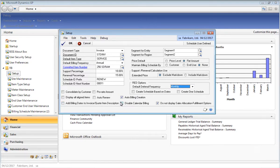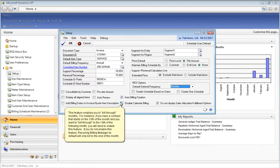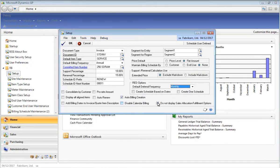The Disable Calendar Billing option essentially allows you to bill through months. For example, if you have a contract that's billable monthly and the start date of that contract is on the 15th, if you enable this option, Recurring Billing will allow you to bill through to the next month, to the 14th of that month. If you leave this checkbox unmarked, Recurring Billing out of the box will only bill to the end of the month.